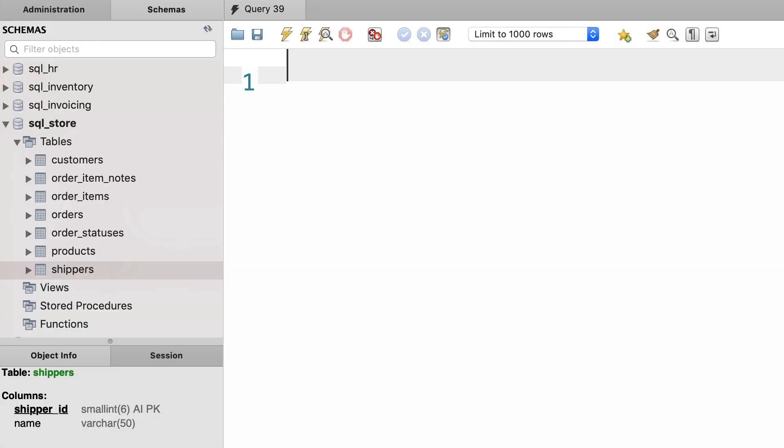In this tutorial you're going to learn how to insert multiple rows in one go. For this demo we're going to use this shippers table.